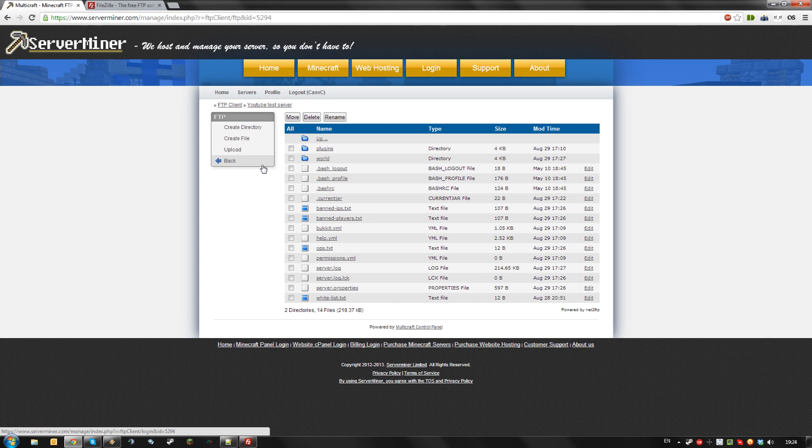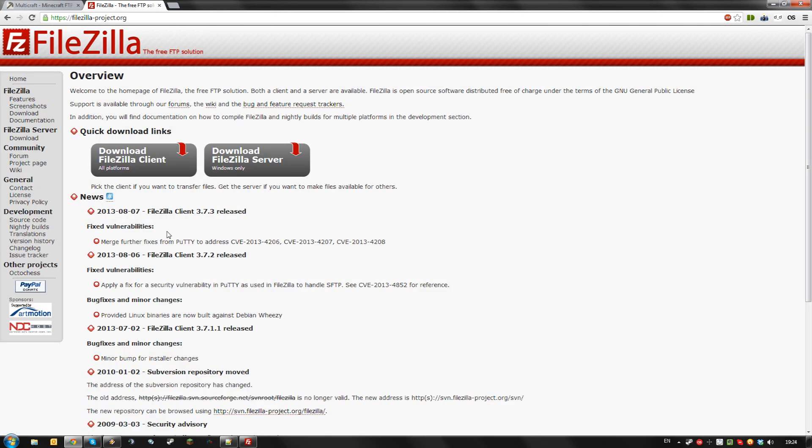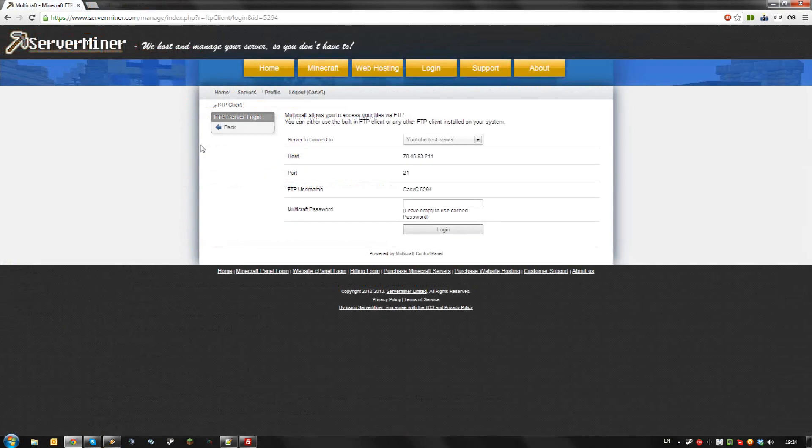So we recommend using FileZilla, a free FTP file explorer. Just click download FileZilla client at this website, link will be in the description, and install it.